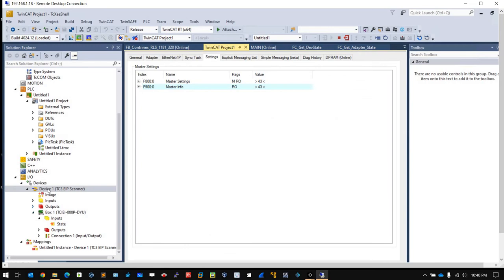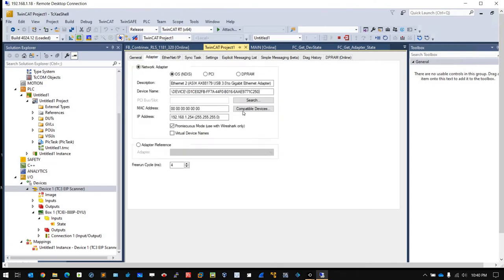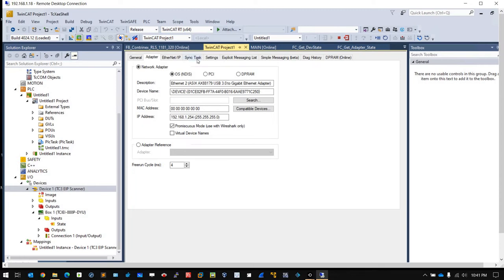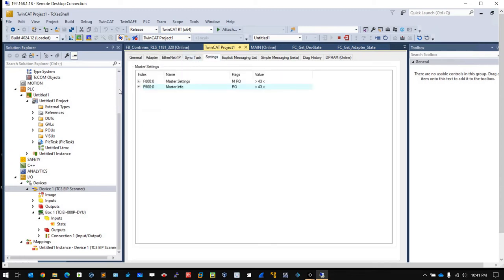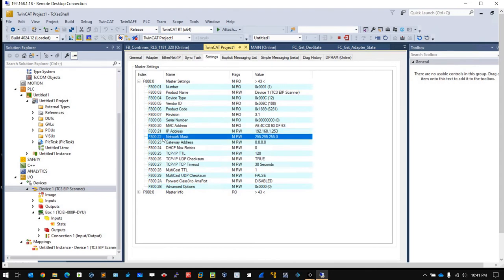The first thing is go to your IP scanner channel, sorry, the adapter. Make sure that you configure the correct adapter. What is this adapter? This adapter is the network interface card that is connecting to your adapter.